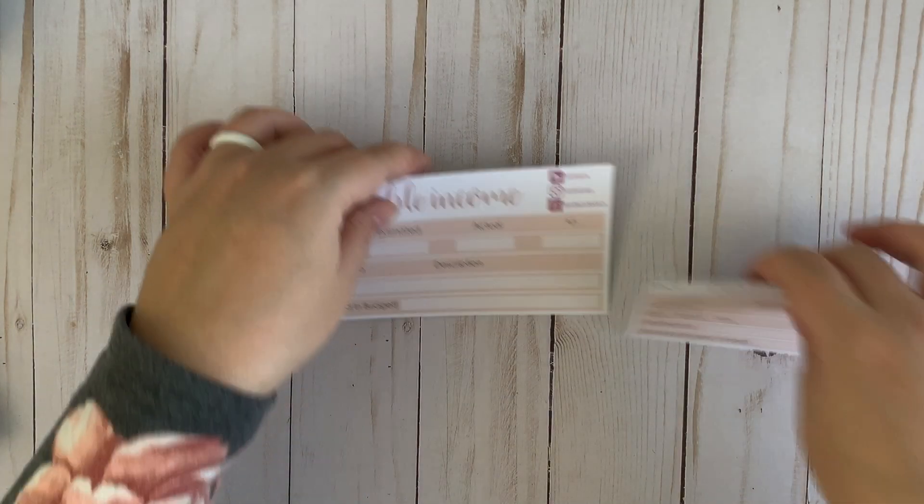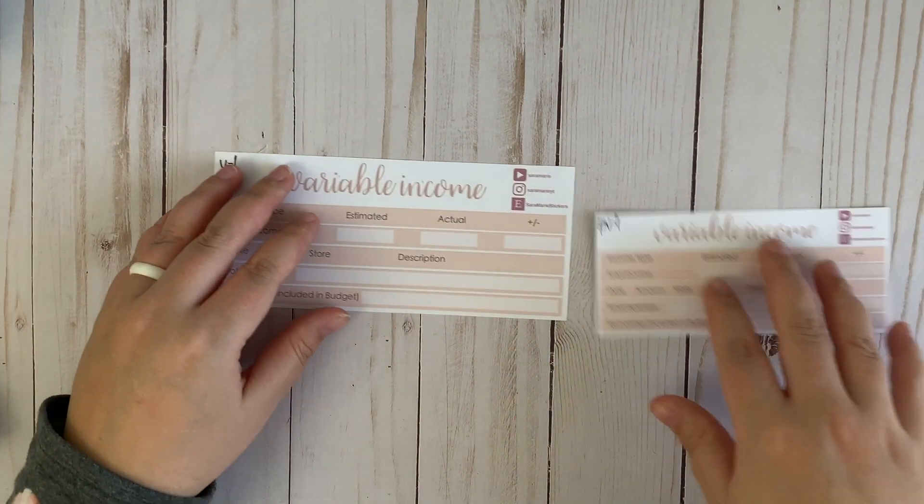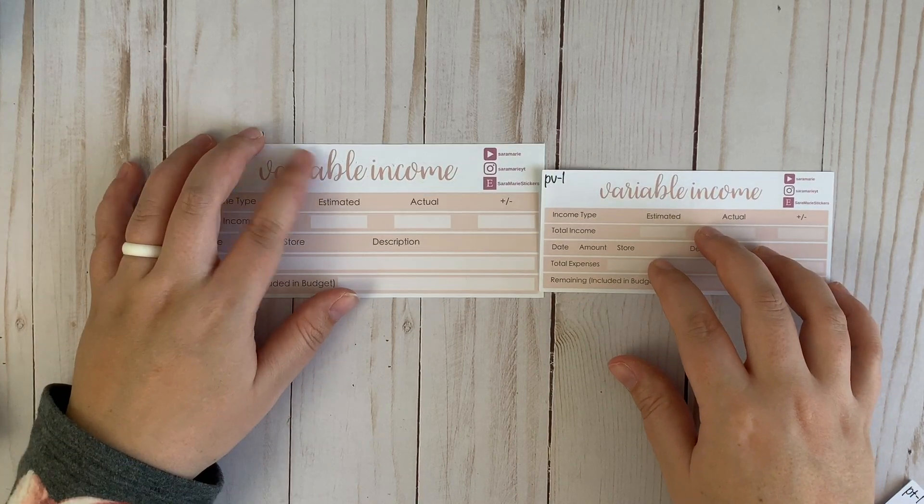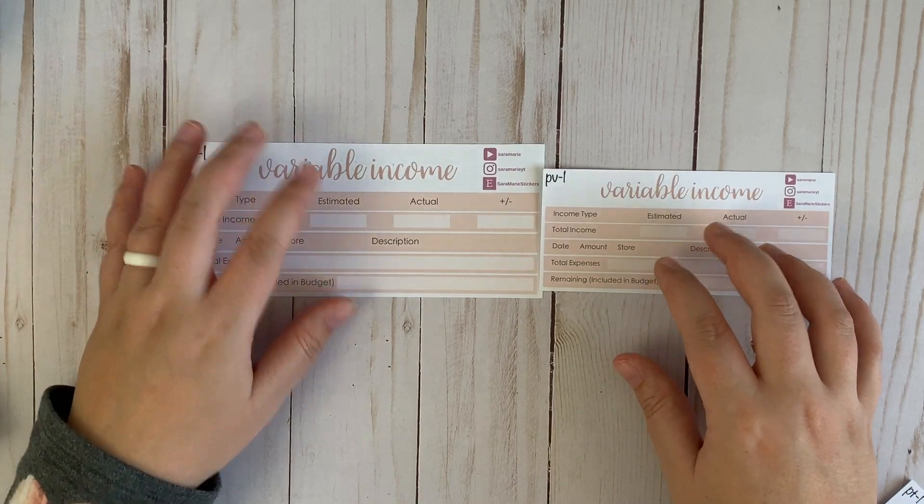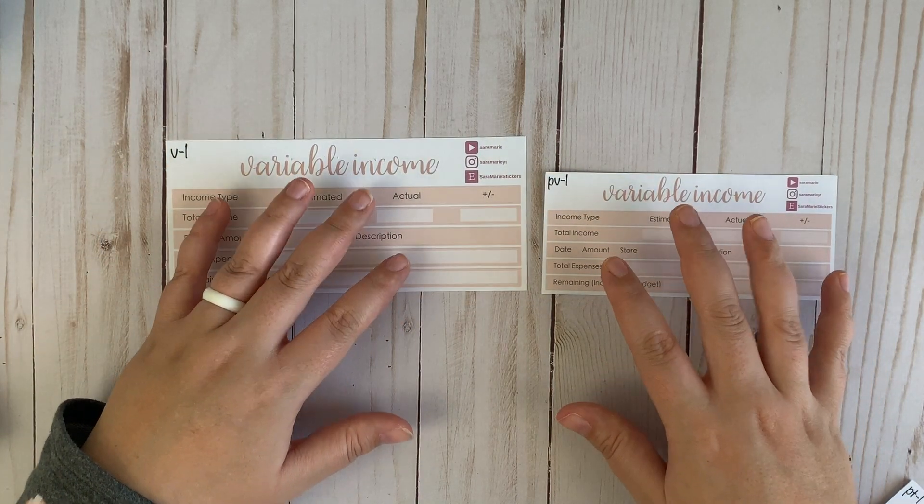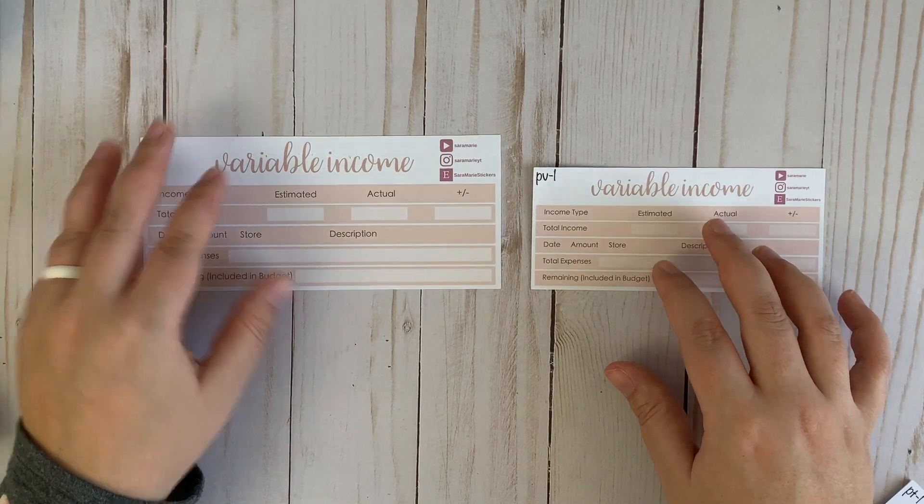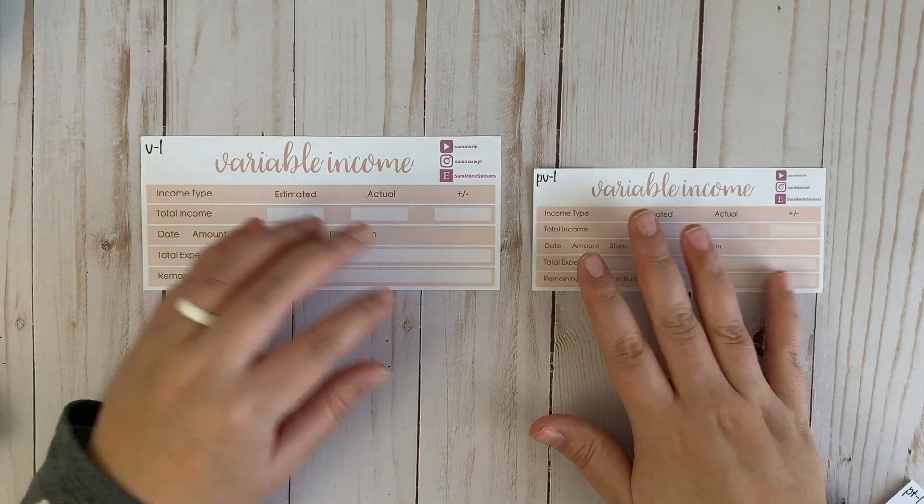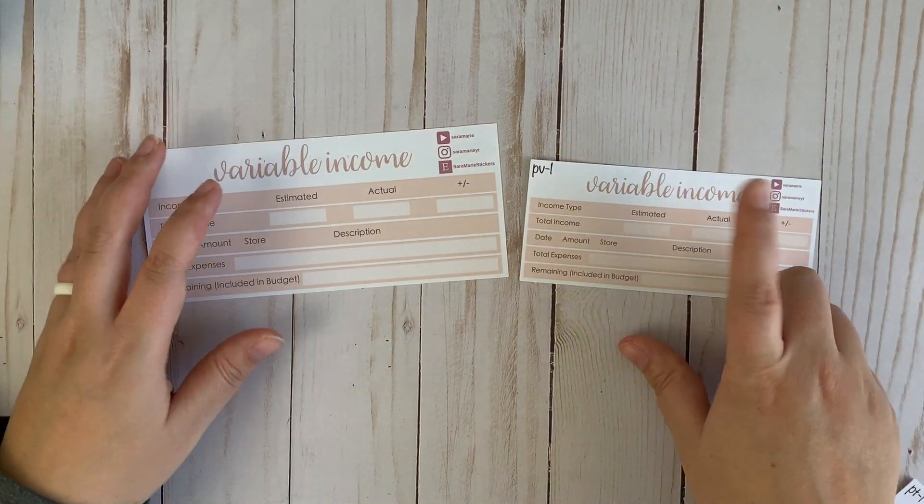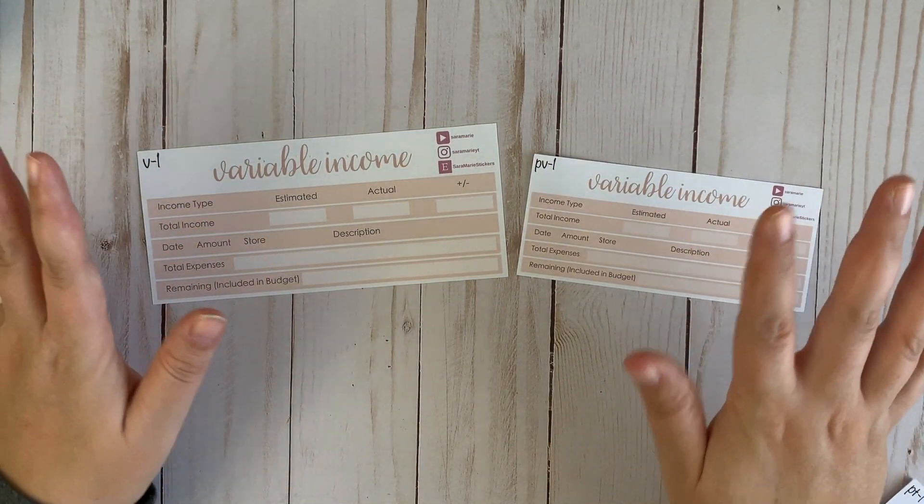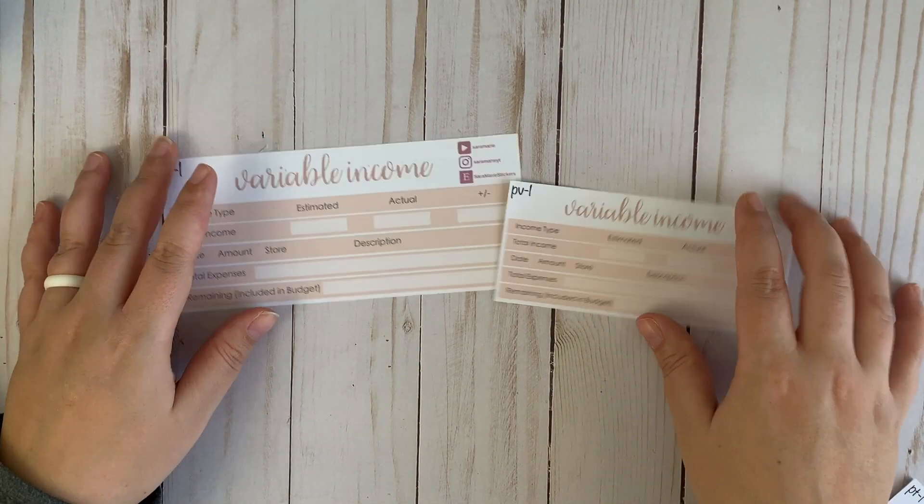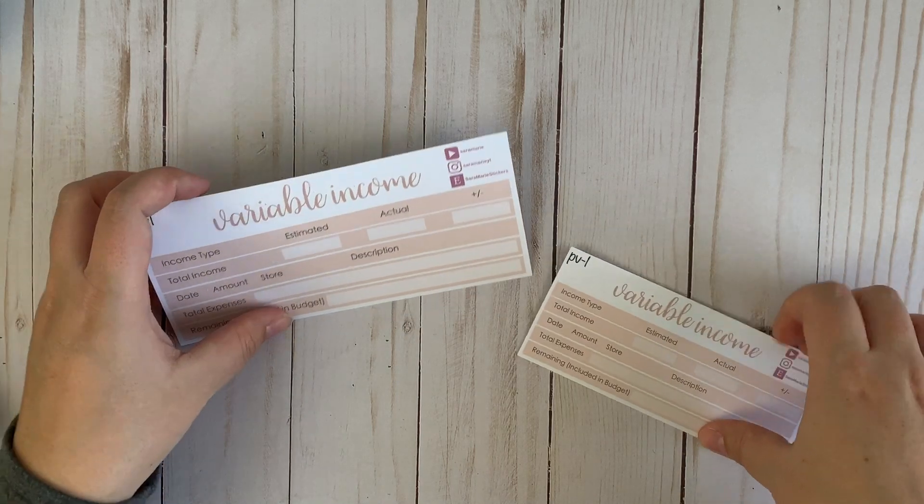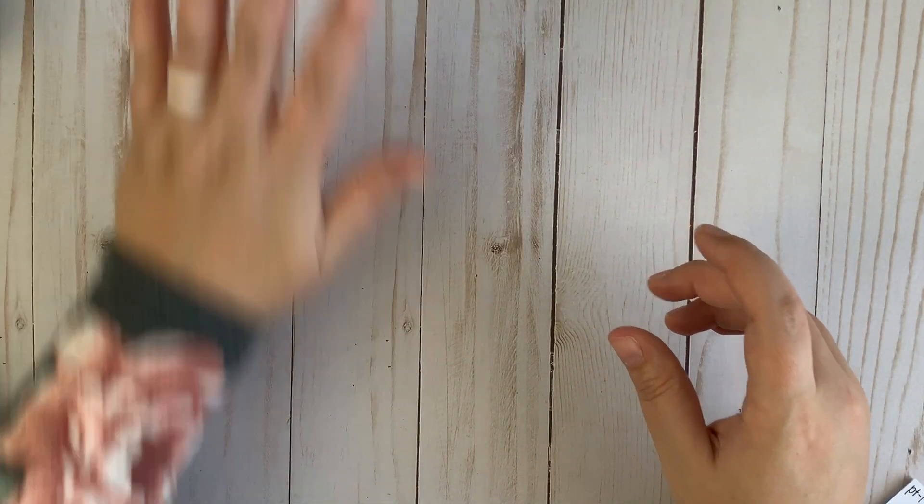And then the next thing I've got is the variable income. I like to use this sheet to track my earnings from YouTube and affiliate links and all that kind of stuff. So I've got the 7x9 version and the petite version as well. This is one where I'm not 100% sure I'm going to use that in the petite, but I did pick it up just in case I wanted to. I'm still in the process of really figuring out how I want to set things up.